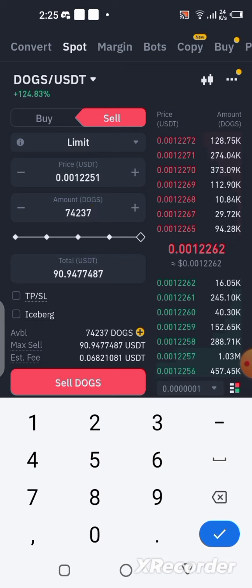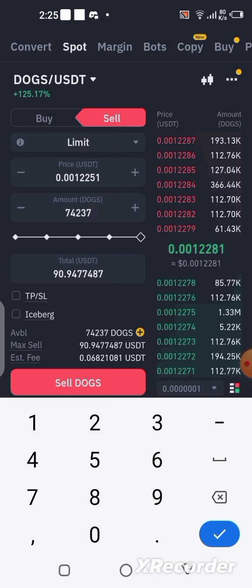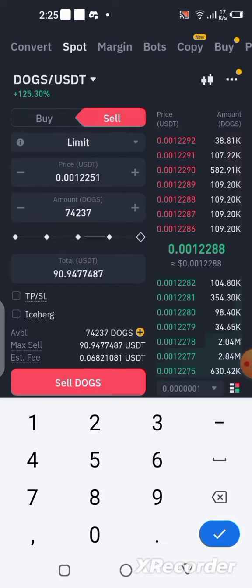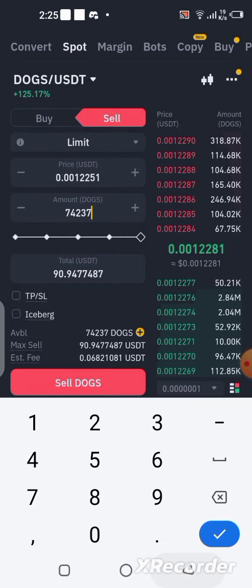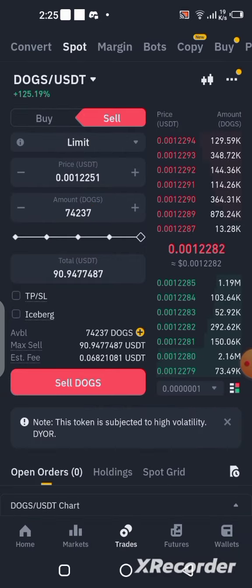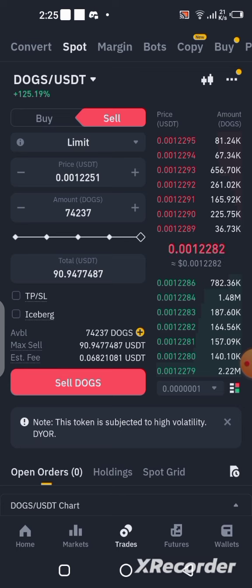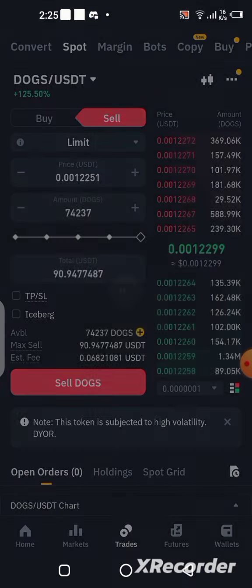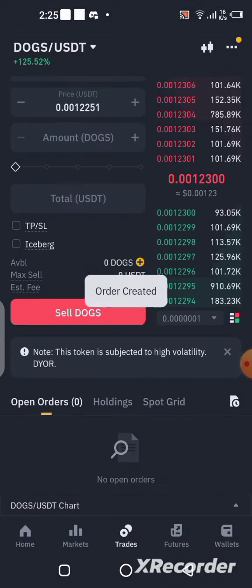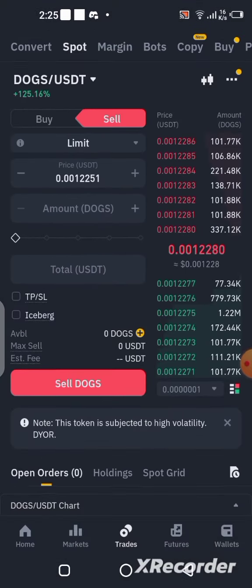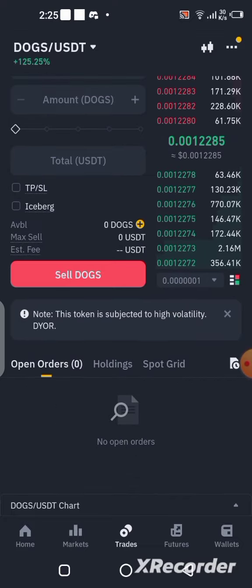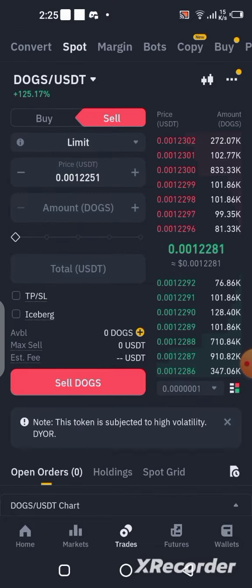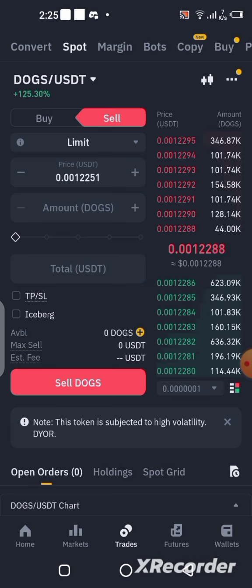For the sake of this video I'm going to sell everything, just to show you how it works. I want to sell everything into USDT, so I'm going to click on Sell. Order created — the order was successful.